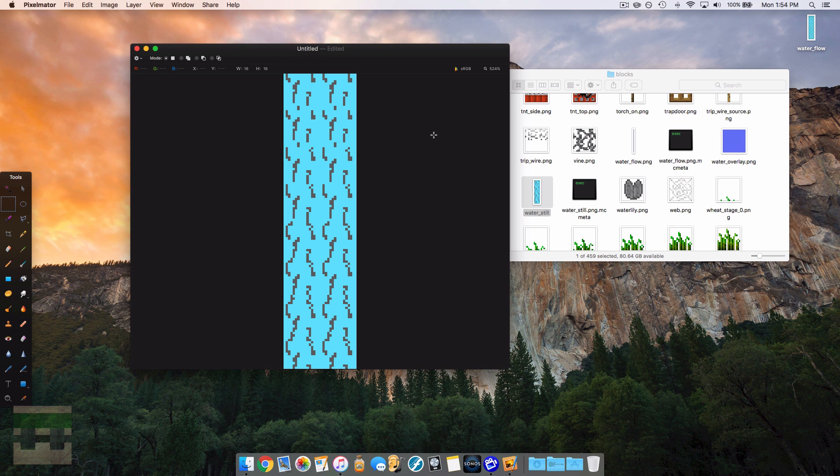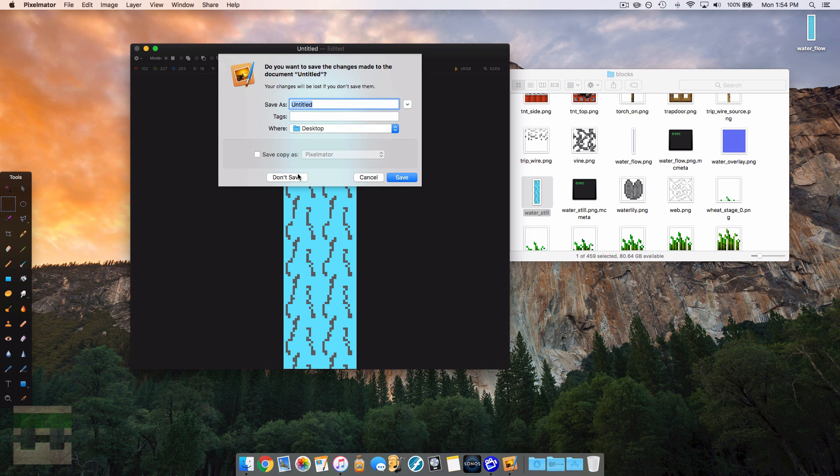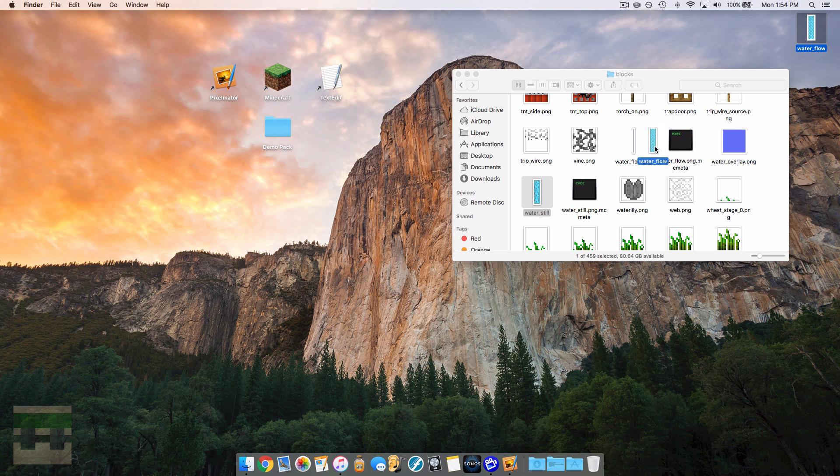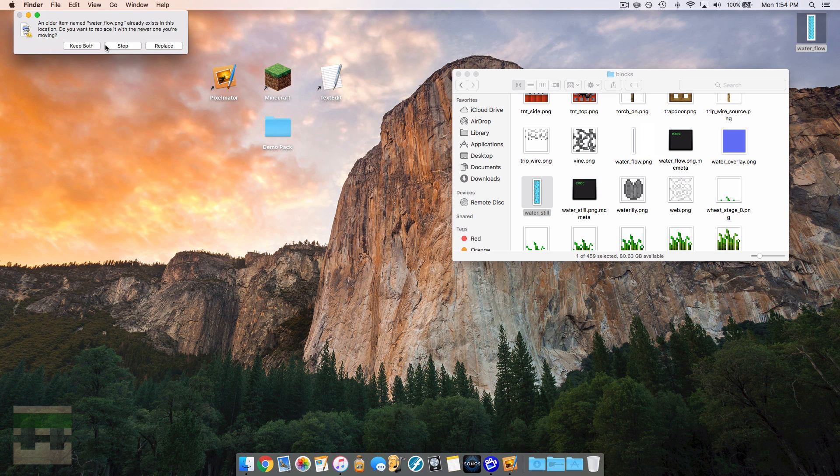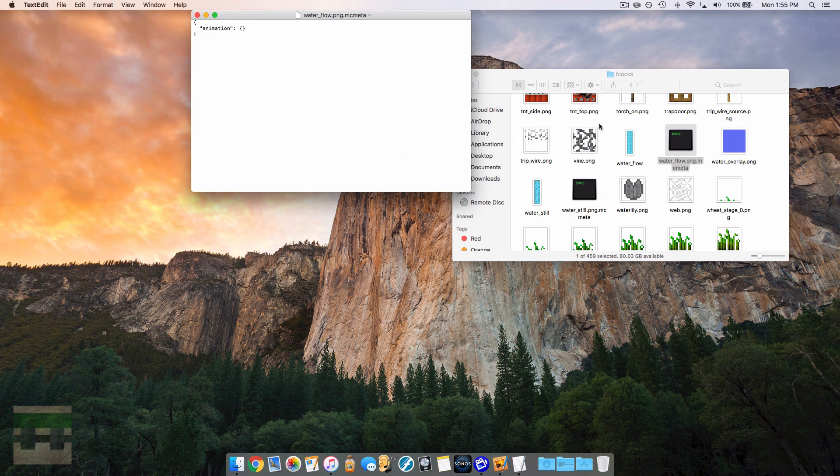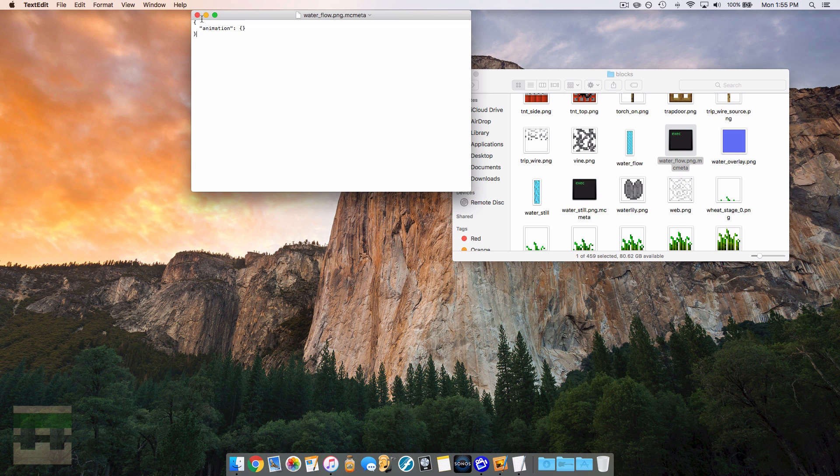And once again, we'll drag it into the game. We'll hit replace. Now we want to check out our properties file here, so let's pop it open, and you can see it's just the basic animation file. So we should be all good to go, so we'll throw it in the game and show you how it works.